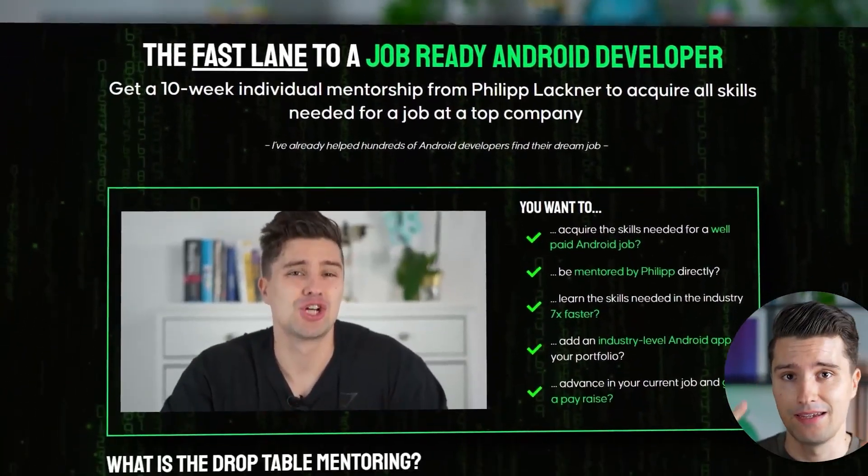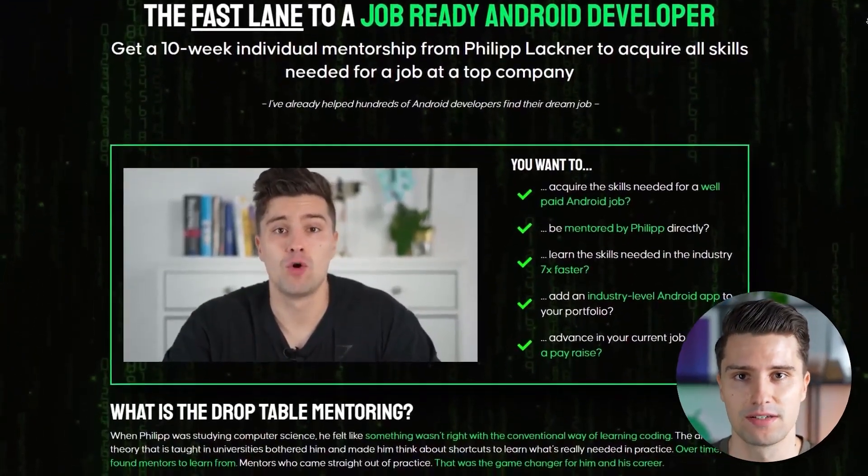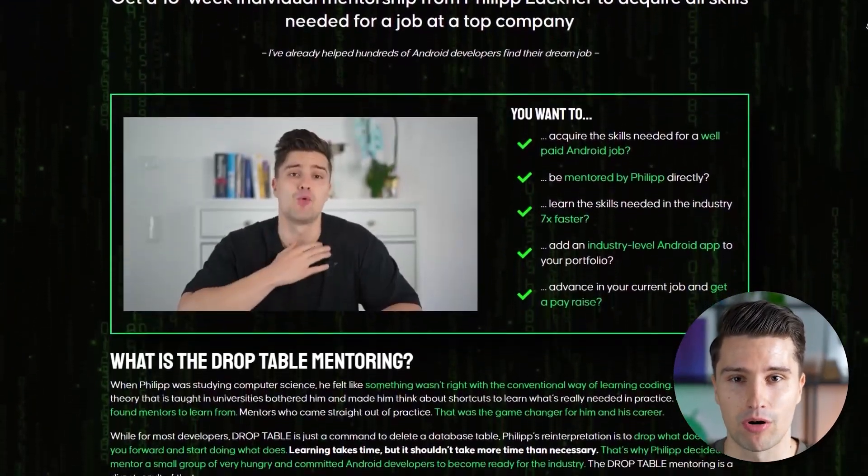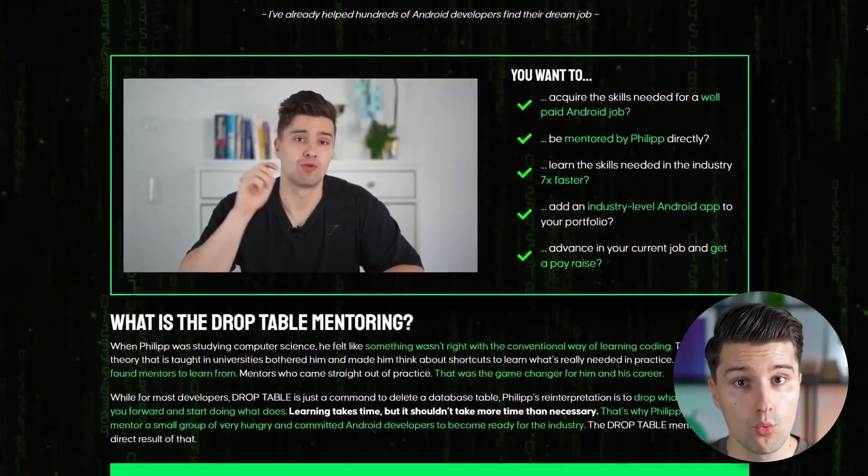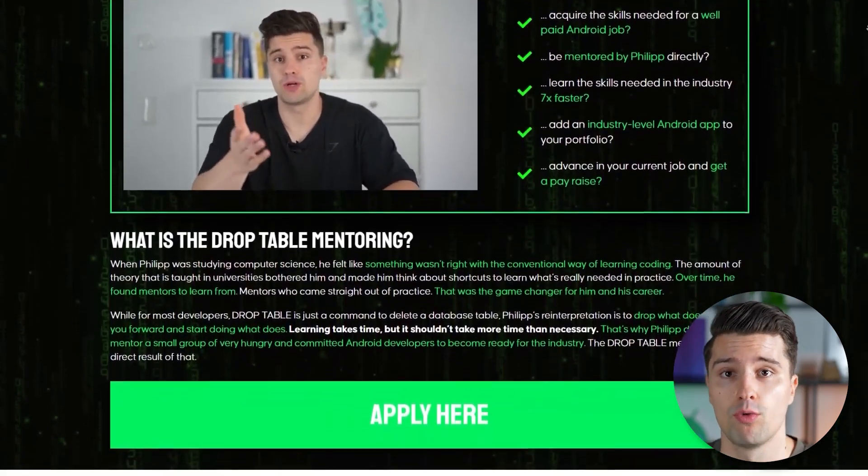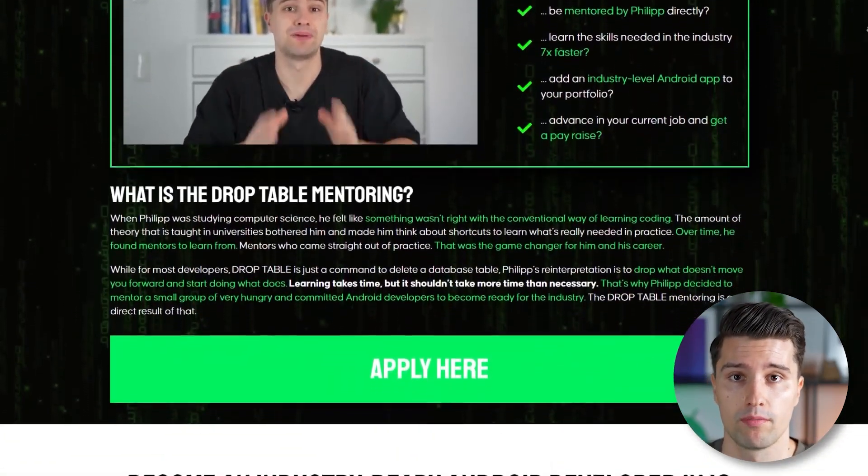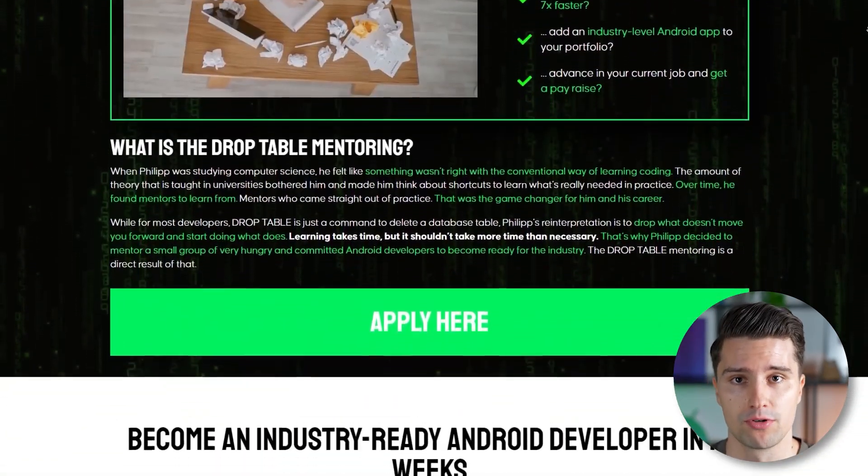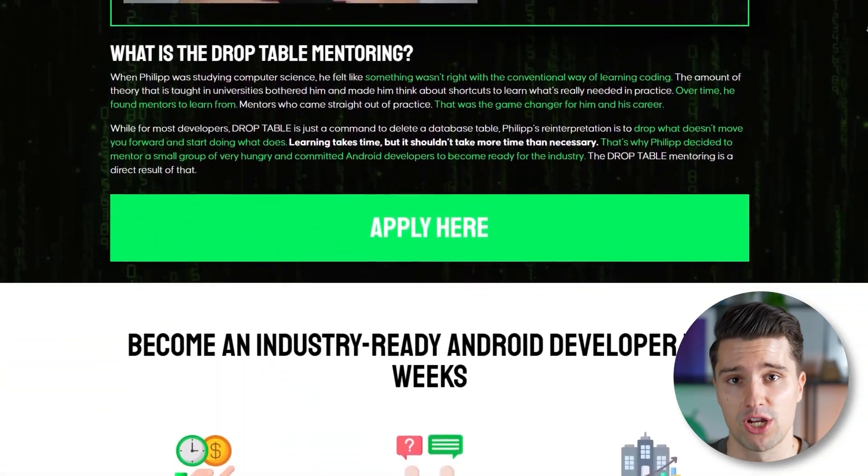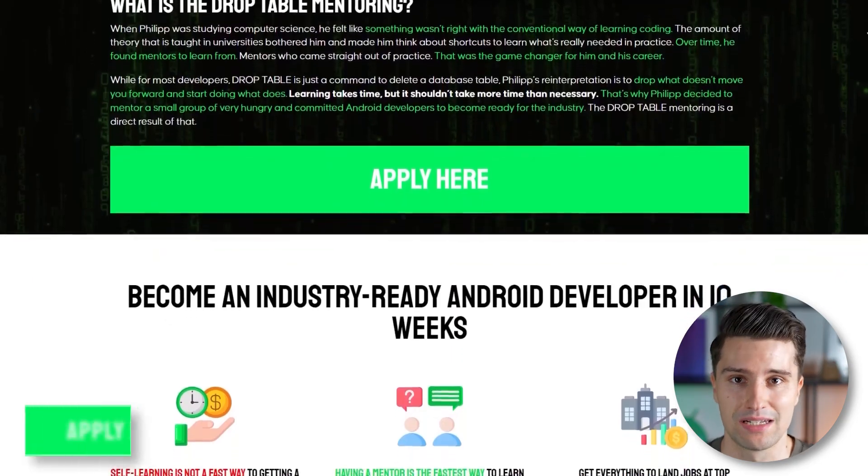And just before we get started, in only eight days, the next 10-week round of my Android mentorship program will start, which might be the last round of this year. So if you want to work together with me and my team very closely over the next 10 weeks, then you now have the chance to do a last-minute application by clicking the link down below.